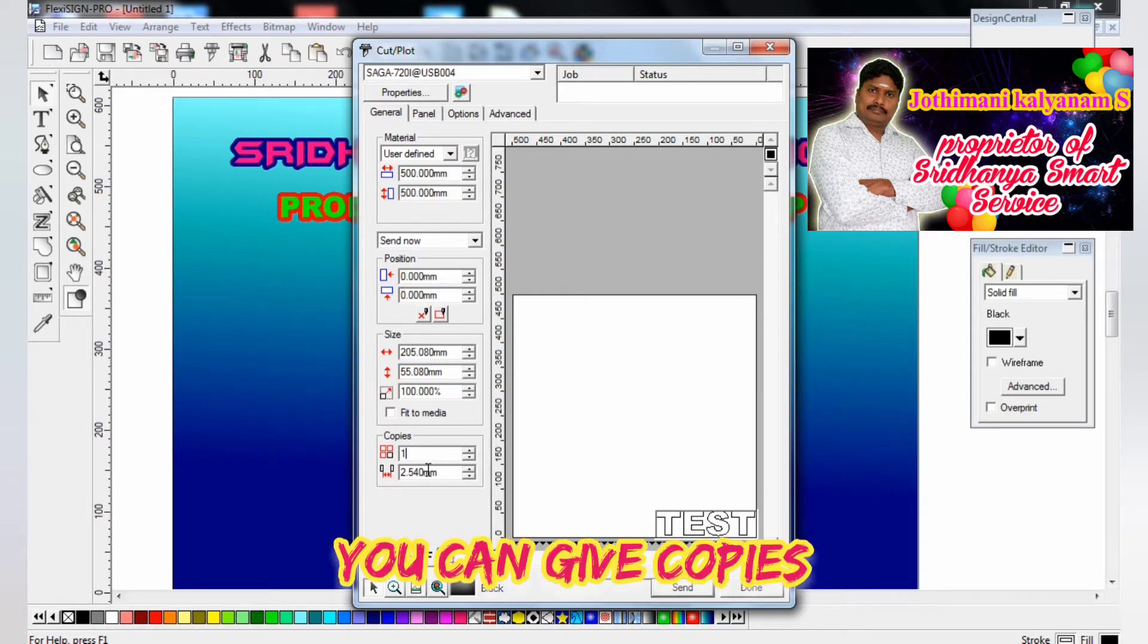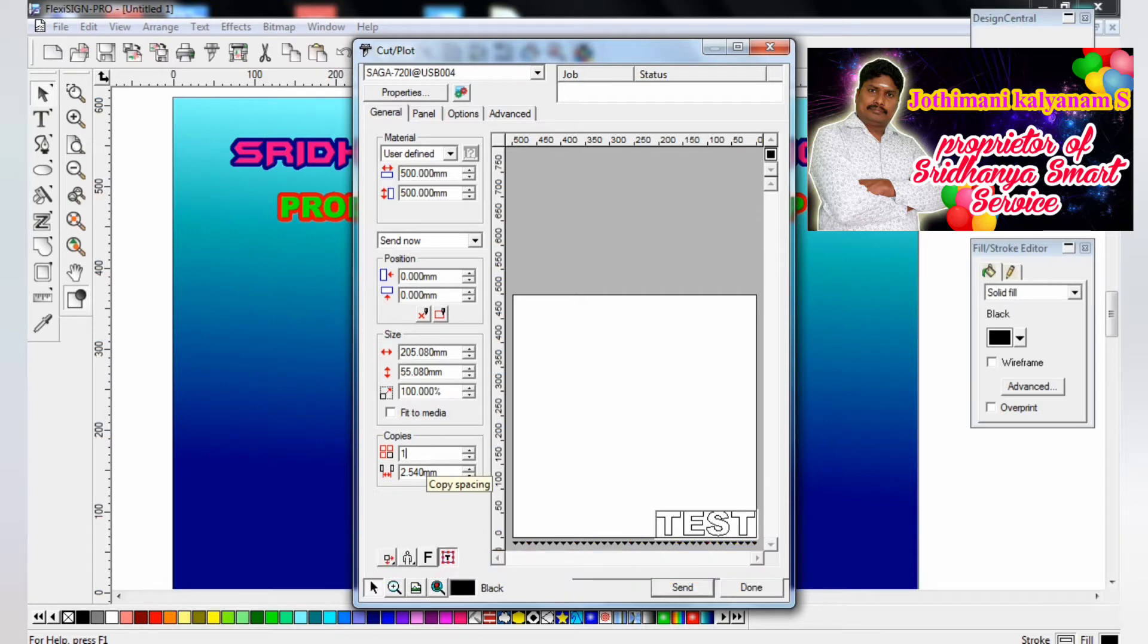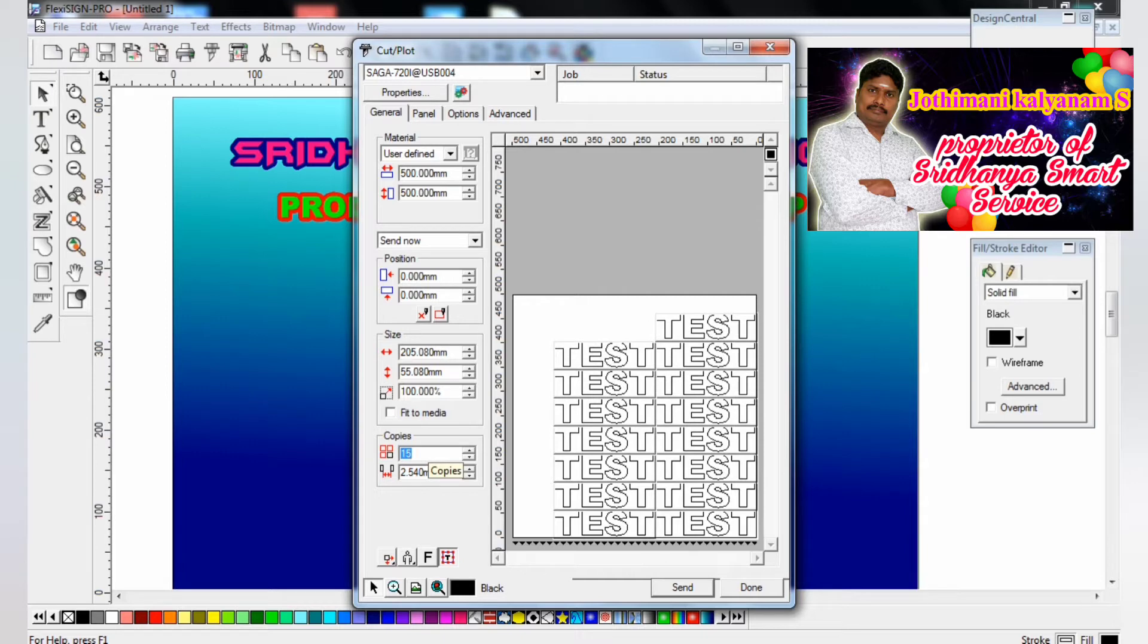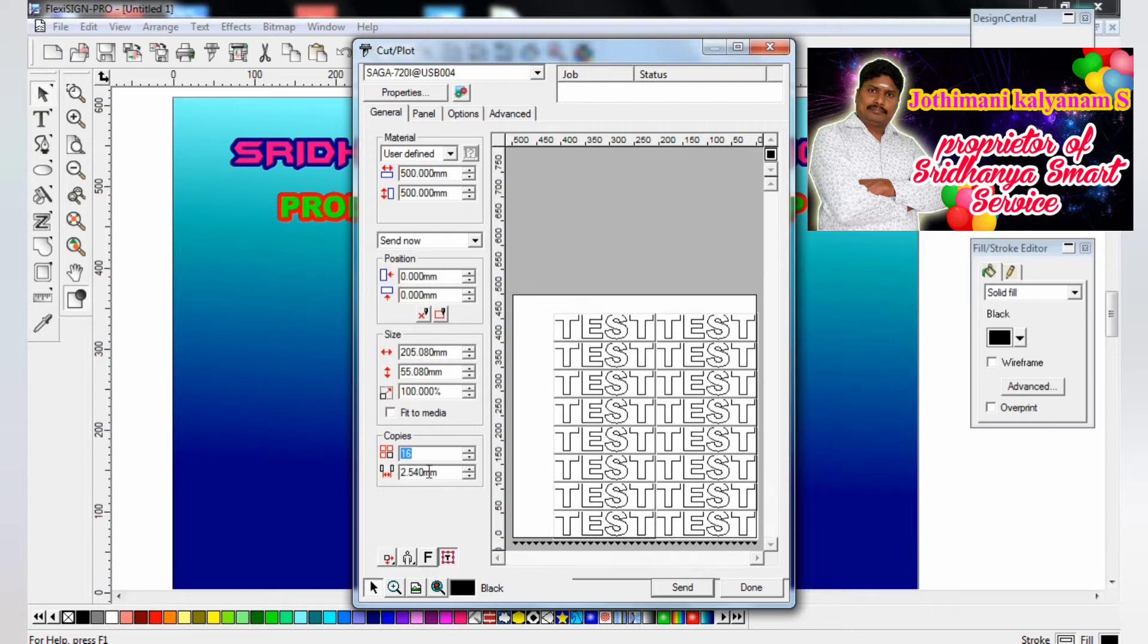You can see the page width and length and you can give it copies also - 10 copies, 20 copies, whichever you want. Including the size width, around 500mm, you can click and you can give the object.